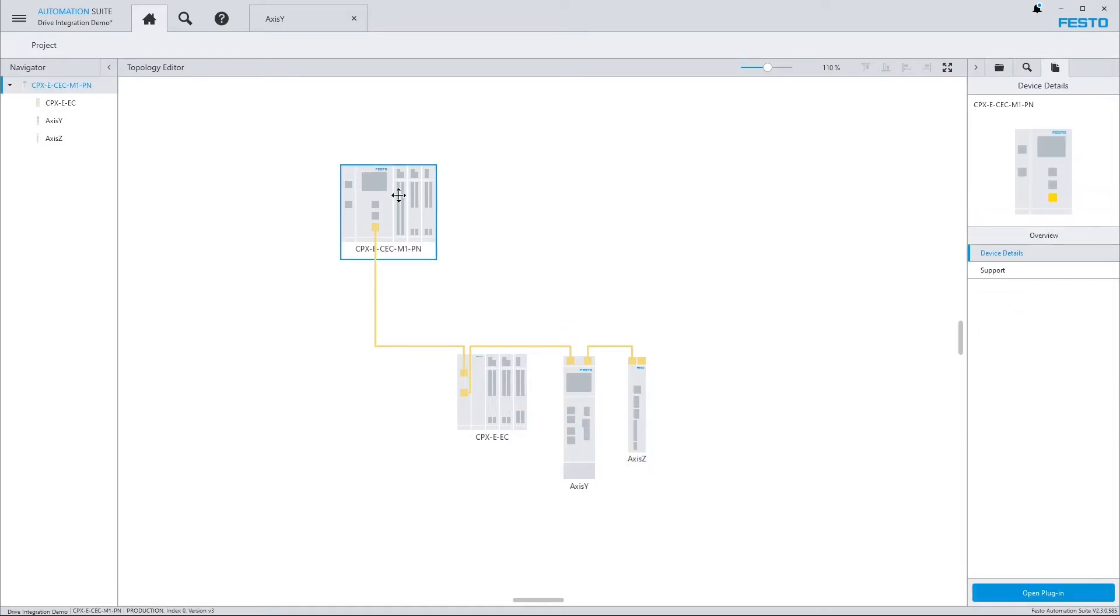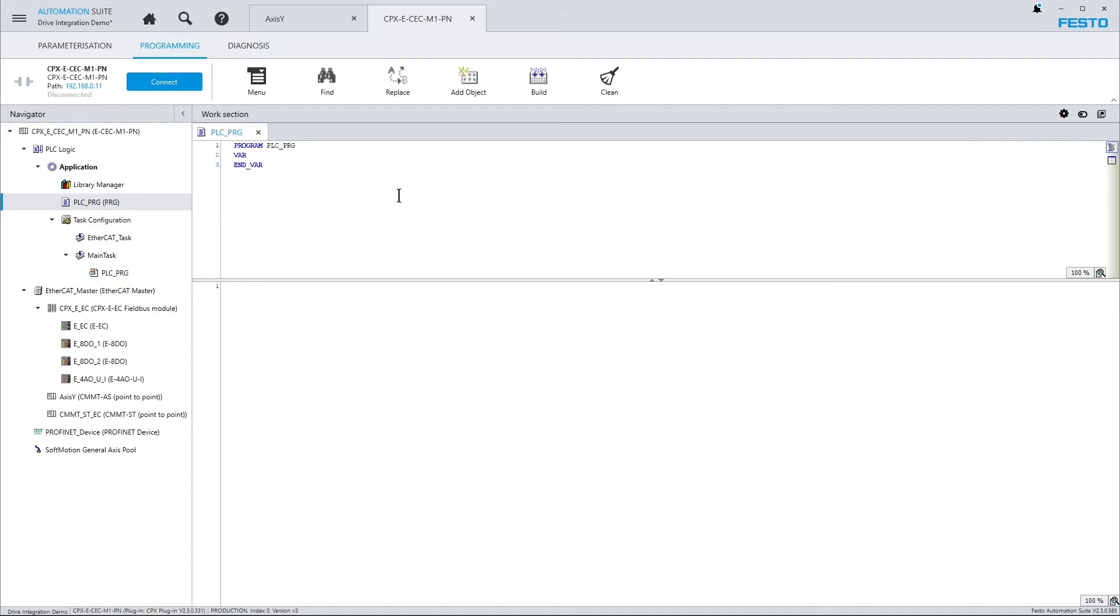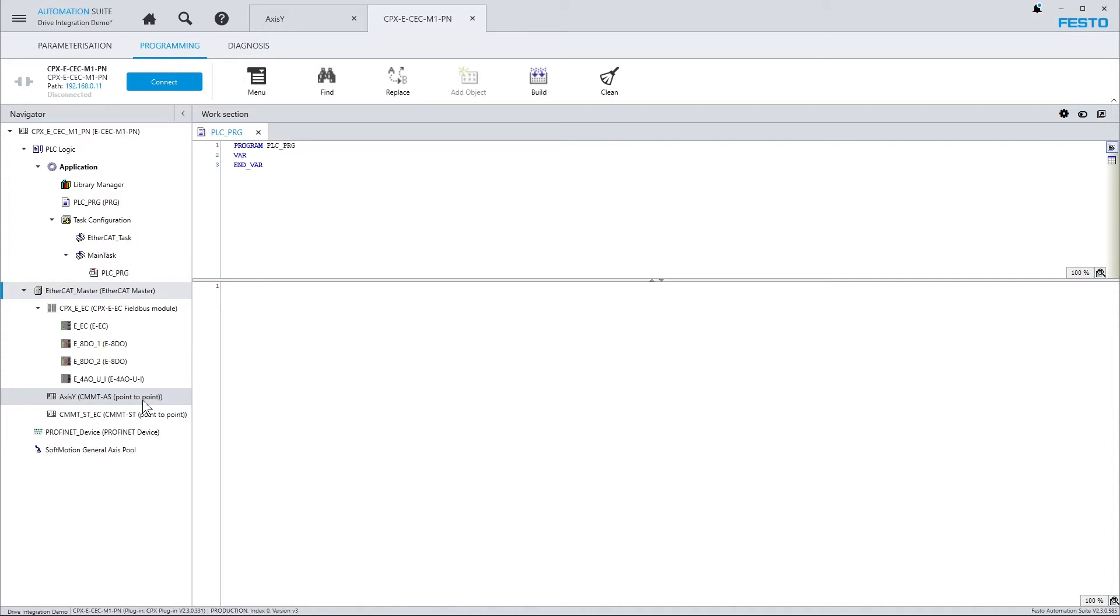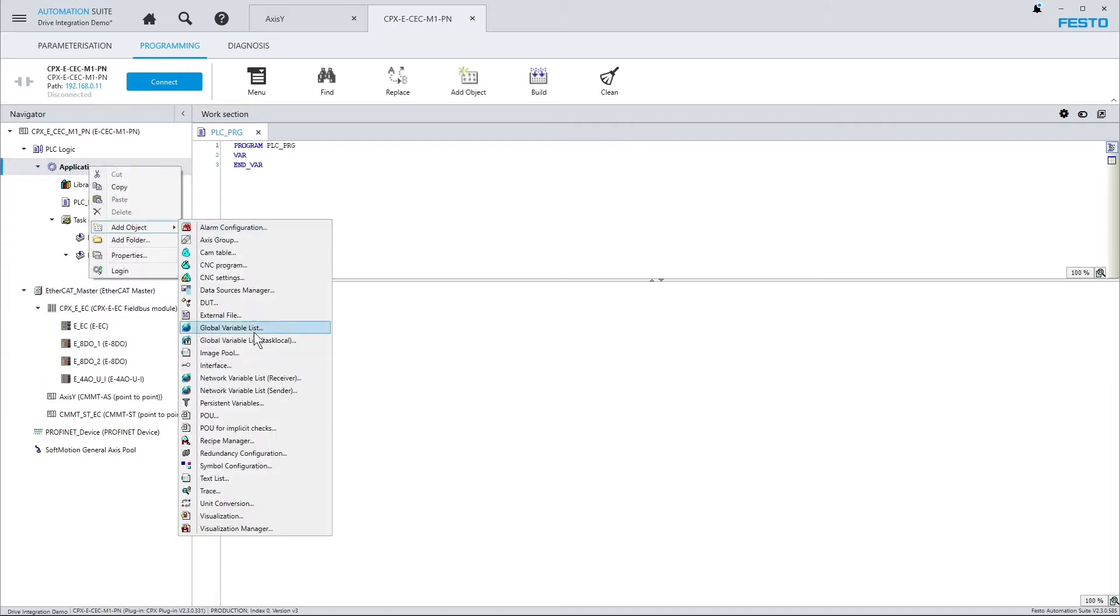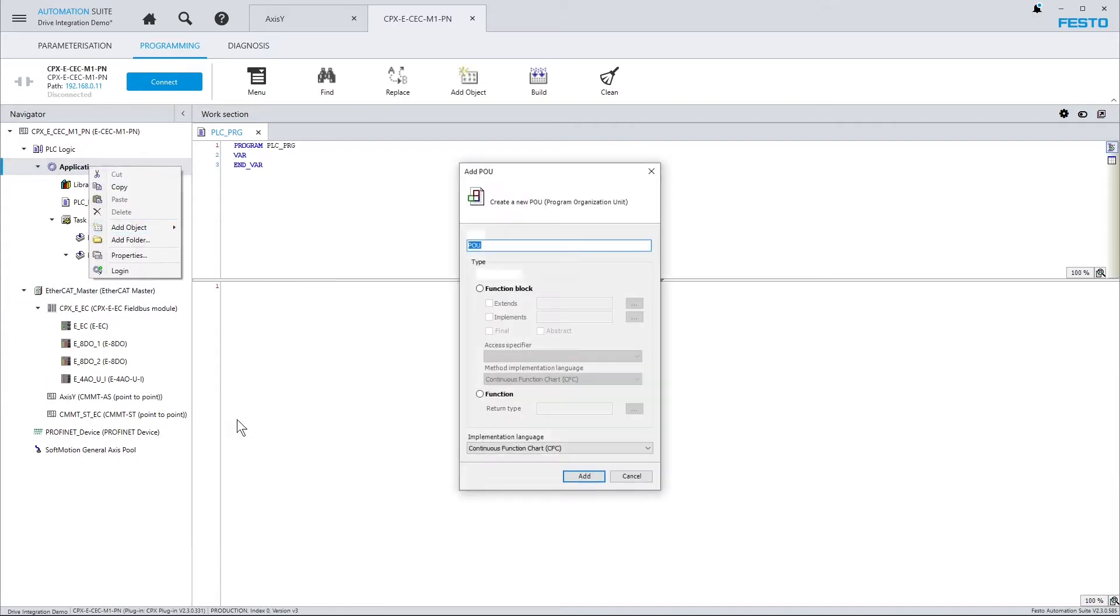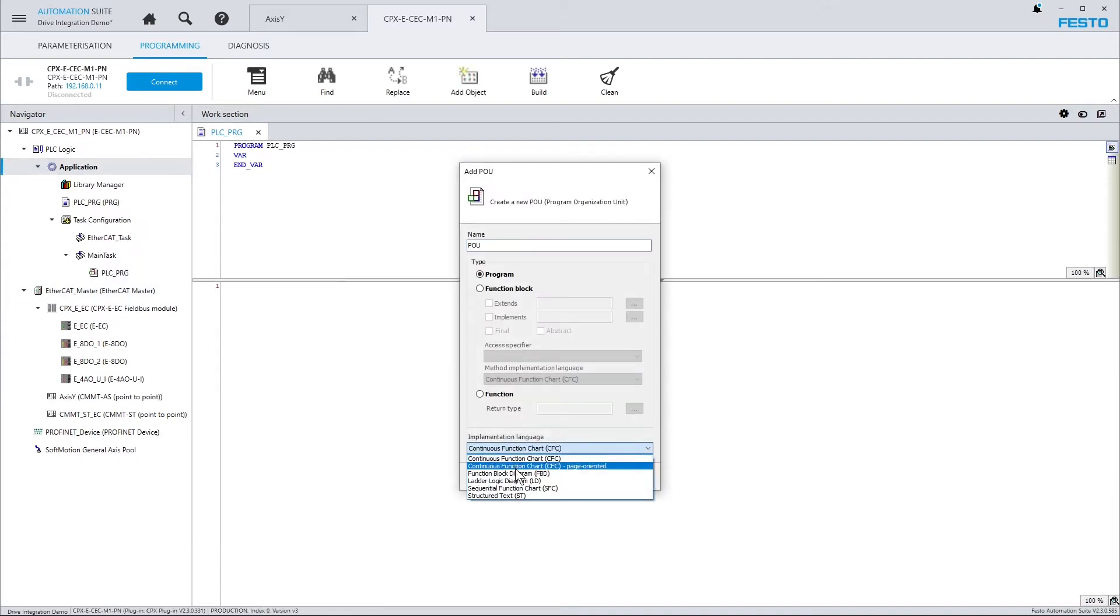Let's go to the PLC program. In the Navigator on the left hand side, you can see that below the EtherCAT master, the devices have already been added to the CodeSys program. Now for integrating the drive, there are different possibilities. You can use PLC open function blocks and there is also a text-based approach where you access methods directly. And I will start with the latter. So let me first create a POU and I choose structured text here.